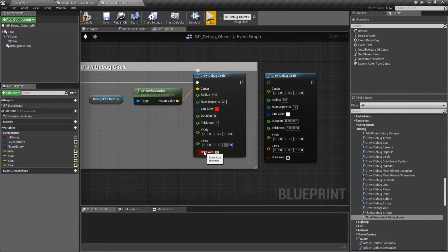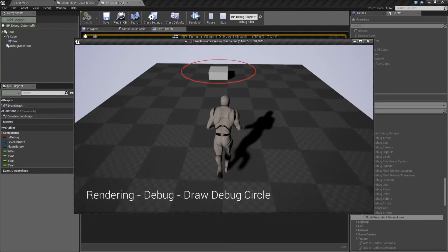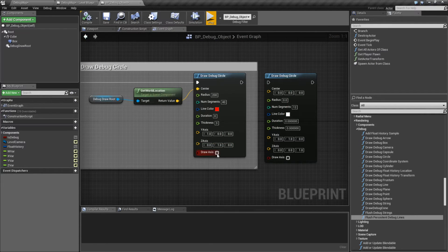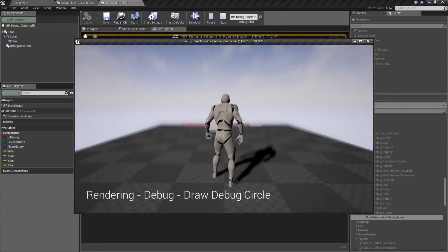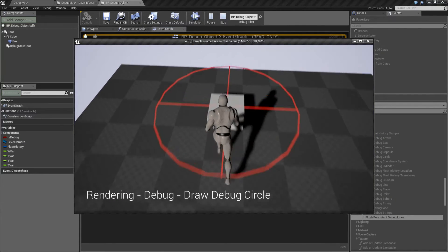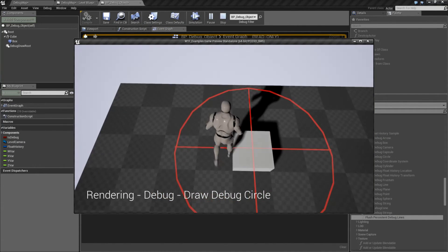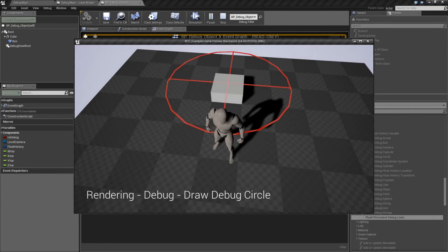Our last one is Draw Axis. By default it's off, and that gives us our circle. But if we want to see our axis — our X and our Y, or our first and our second — Draw Axis turns it on.